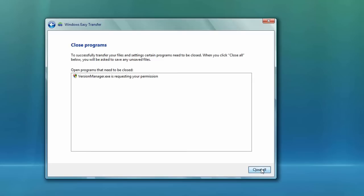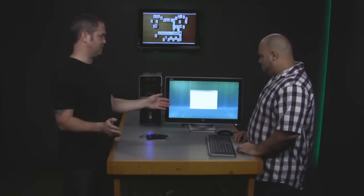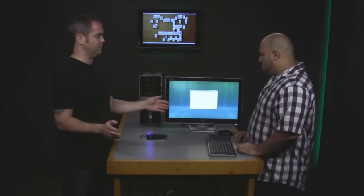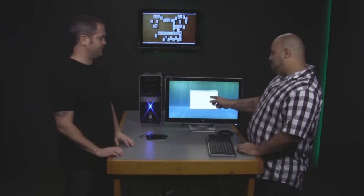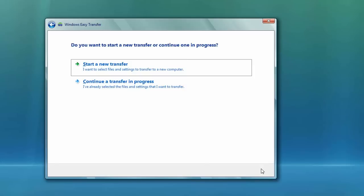And then it does ask you to close all open programs on your system before you begin. And this is not optional. The only option is to close everything. So you've got to close everything whether you want to or not. So click that. That's okay.